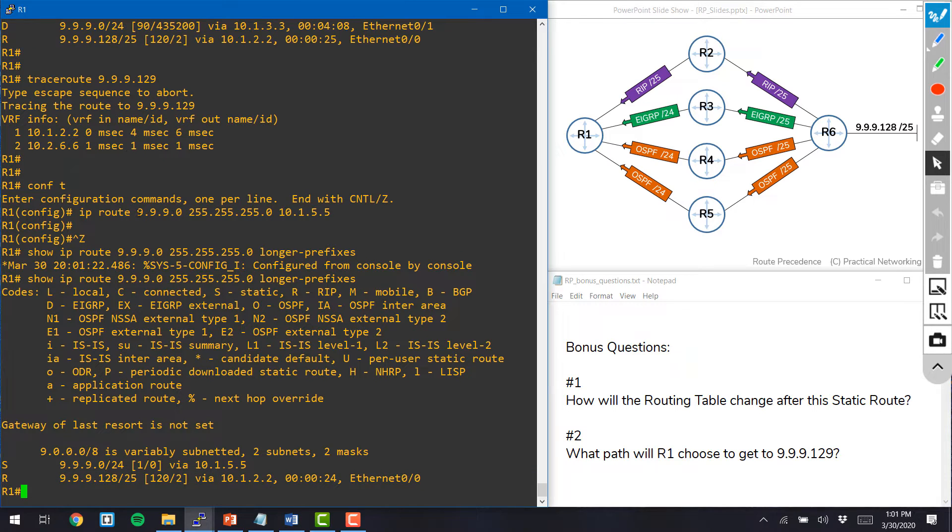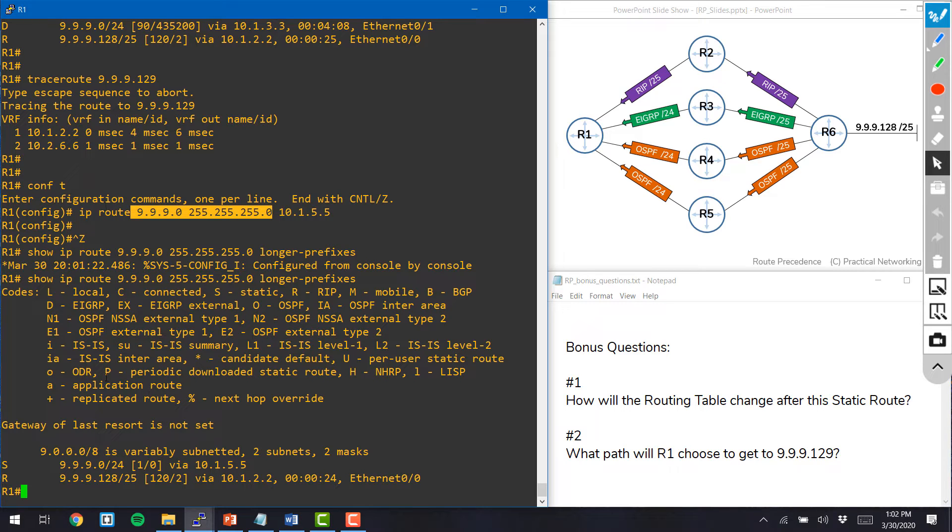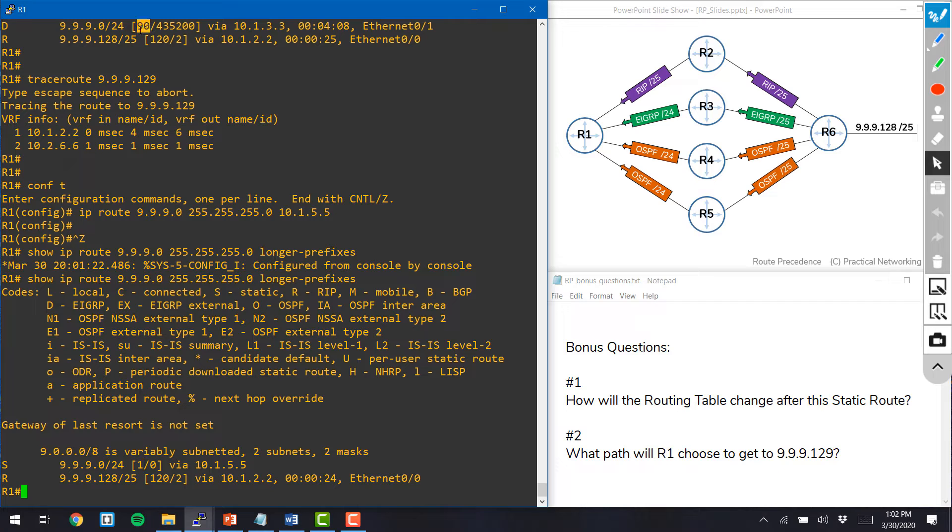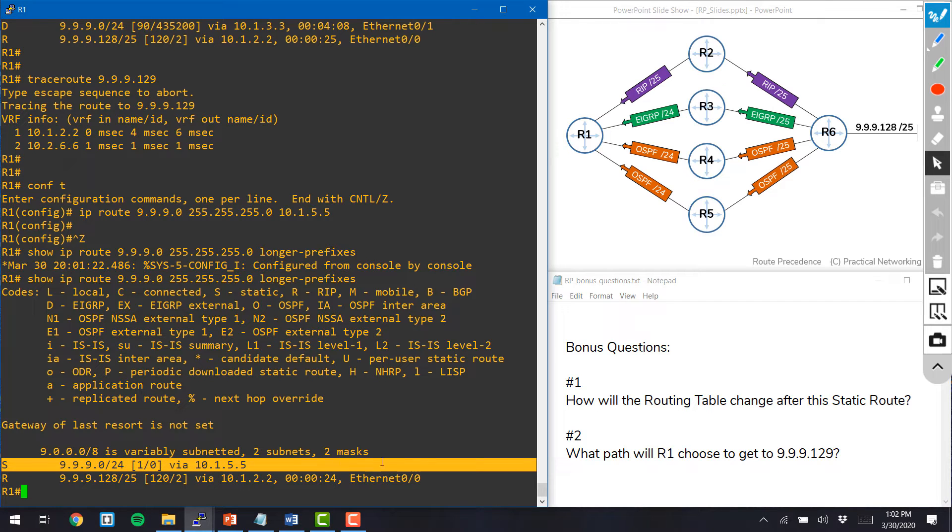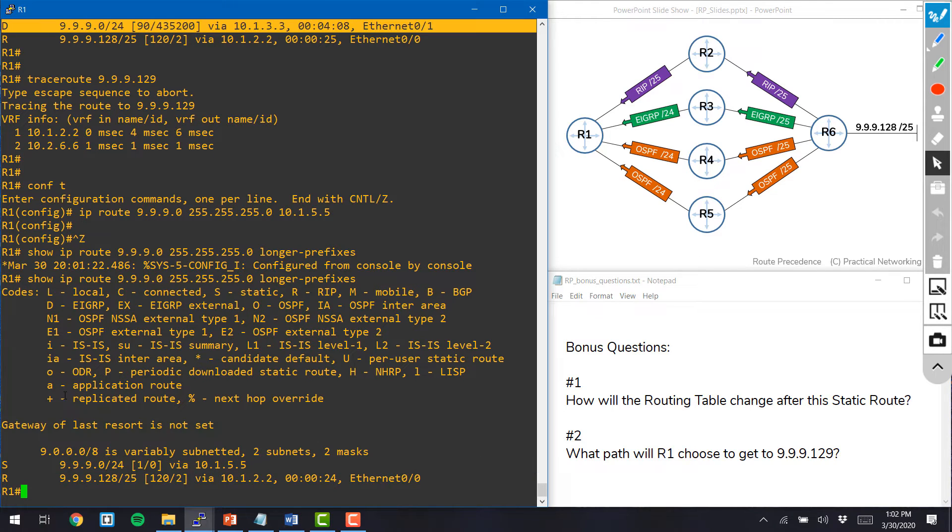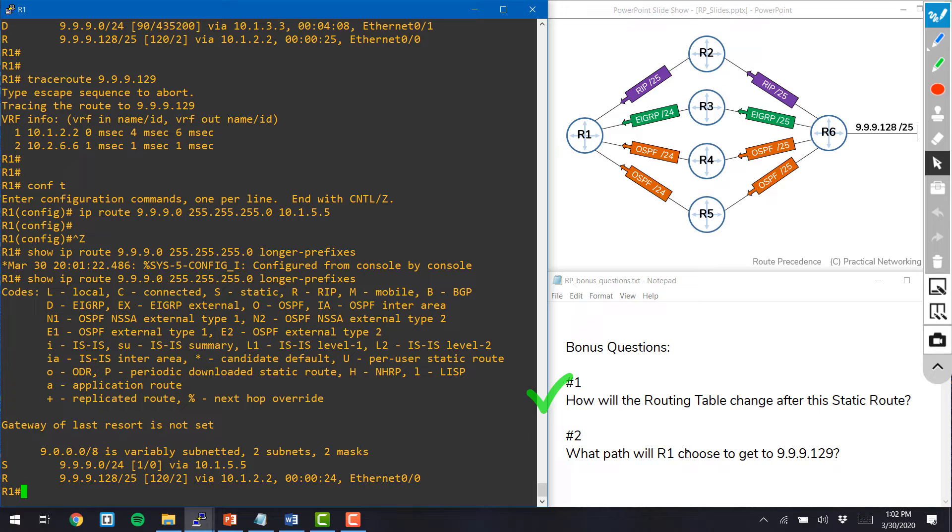But this slash 24 route added via static route has an admin distance of 1. And when compared to EIGRP's admin distance of 90, the 1 is a better admin distance, so this static slash 24 replaced our EIGRP slash 24. And so that answers the first question of how the routing table will change after adding the static route.